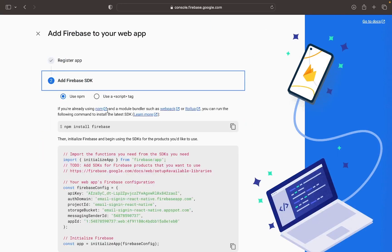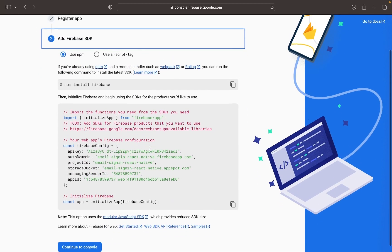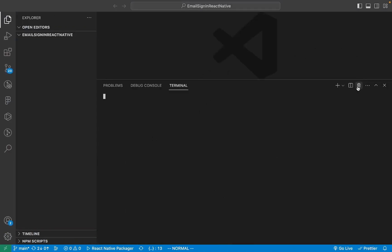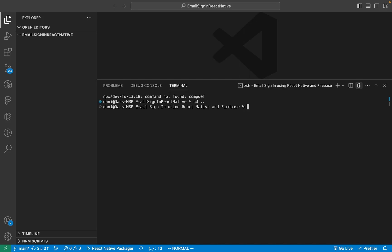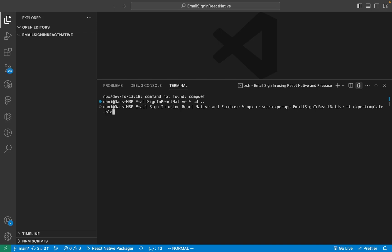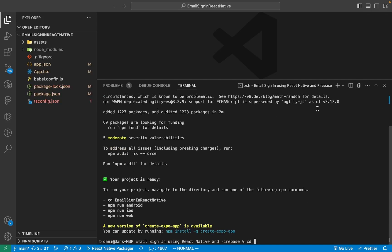Once you're in the add Firebase SDK step, don't click away. Just continue to your VS Code editor. Open up the terminal and run cd dot dot to open the parent folder for the project. Once you're in the parent folder, type in npx create-expo-app email-sign-in-react. Make sure to give it the dash T flag for TypeScript, then add the expo template blank TypeScript.